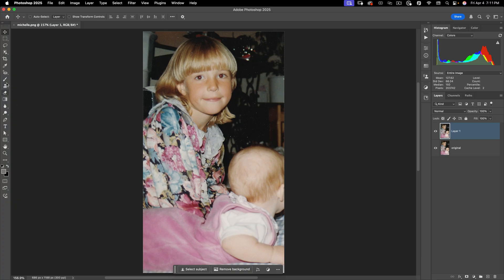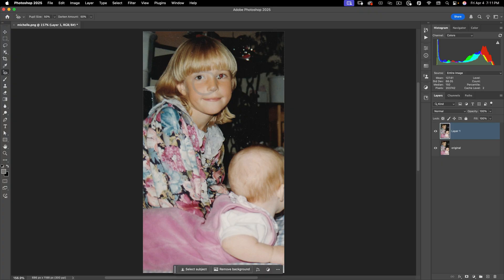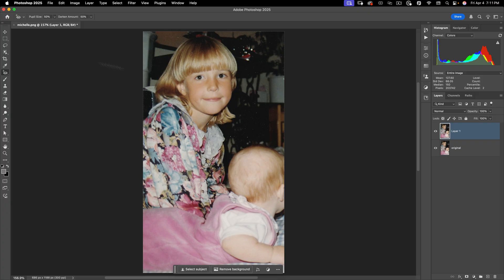Then on my Layer 1, let's go ahead and go to our Red Eye tool. What we're going to do is click and drag and make a square around the eye, and Photoshop is going to fix the red eye.